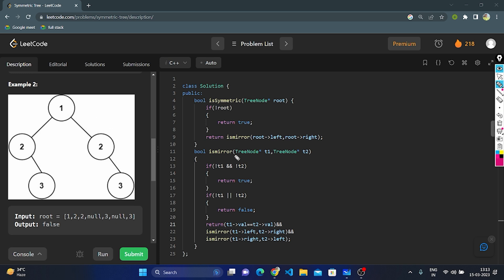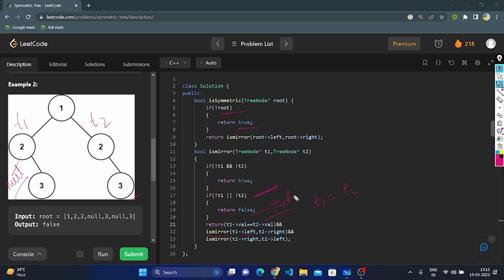In the non-symmetric example, this is the t1 subtree and this is the t2 subtree. Base condition: if root is null, return true. Root is not null, so we traverse left and right. We check t1's value and t2's values — they are same. Then we call isMirror with t1's left and t2's right. If t1's left has a value but t2's right is null, we return false. If either one is null, return false; if both are null, return true.